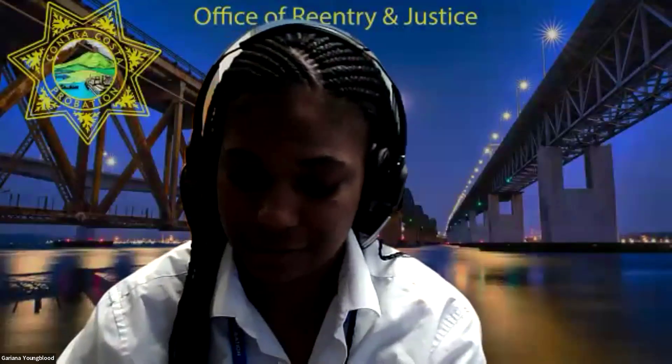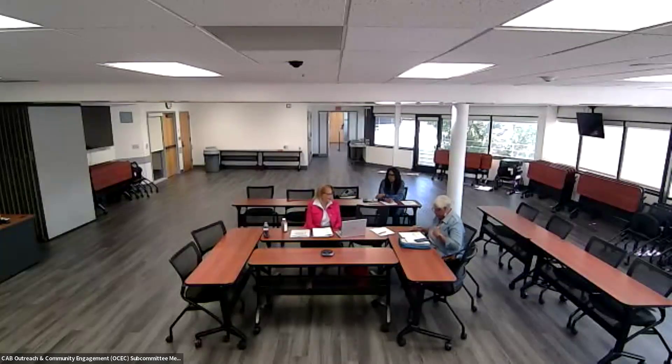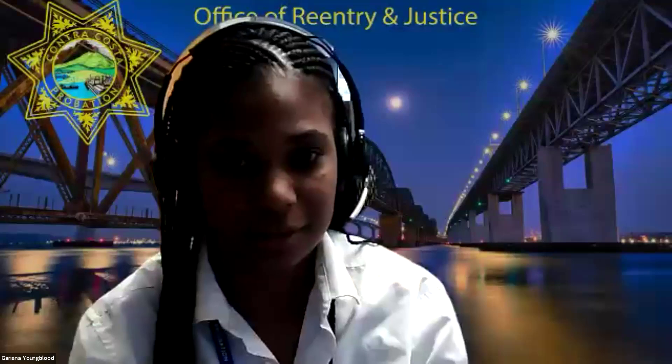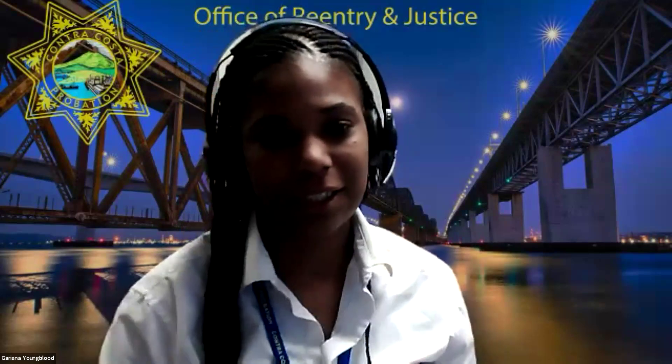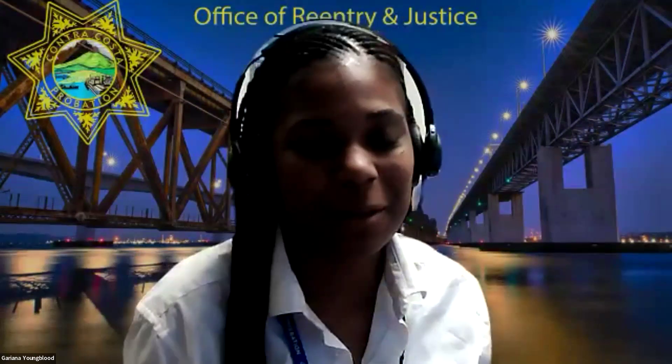This is the Outreach and Community Engagement Committee of the Community Advisory Board, established by the Community Corrections Partnership. We'll start with introductions. Ariana, could you call roll to establish quorum and ask CAB members to identify their region of Contra Costa County?